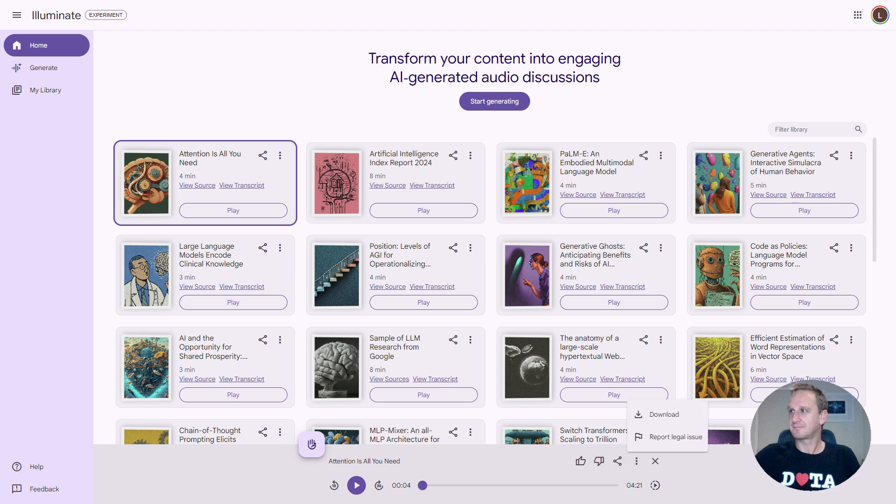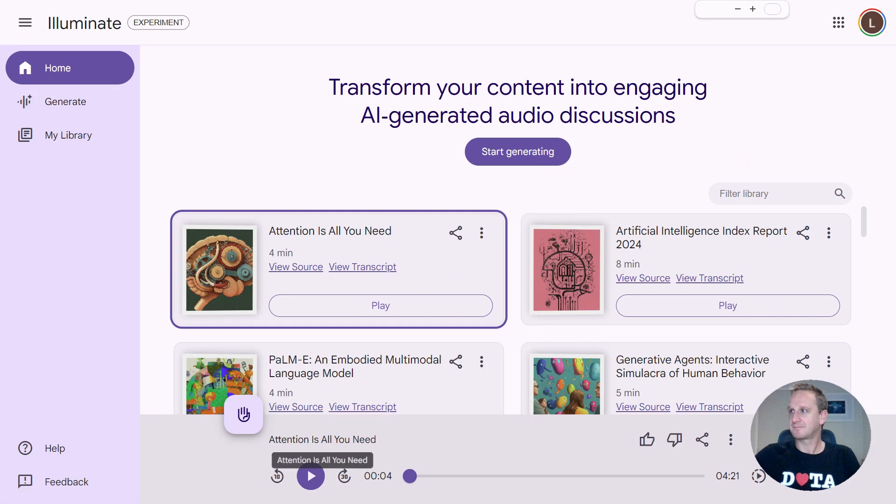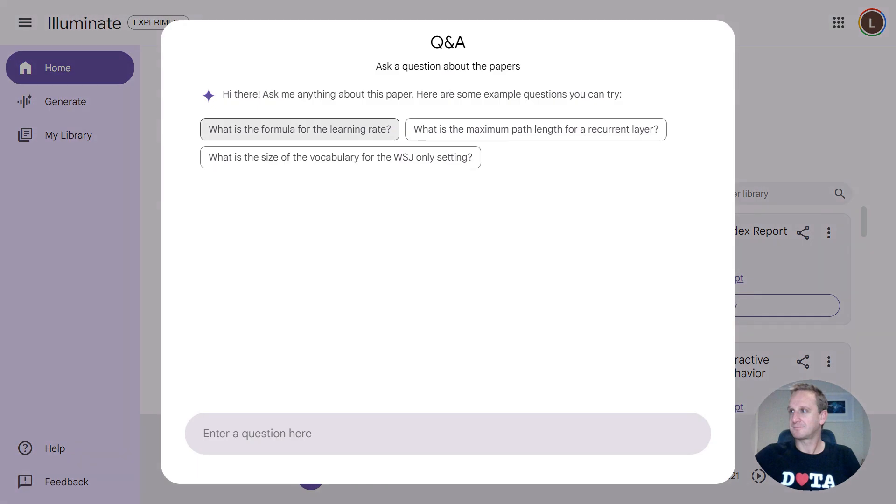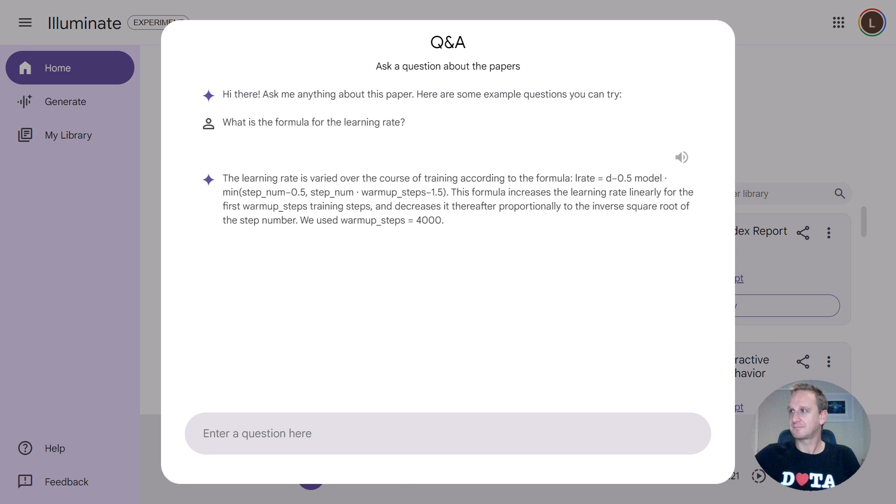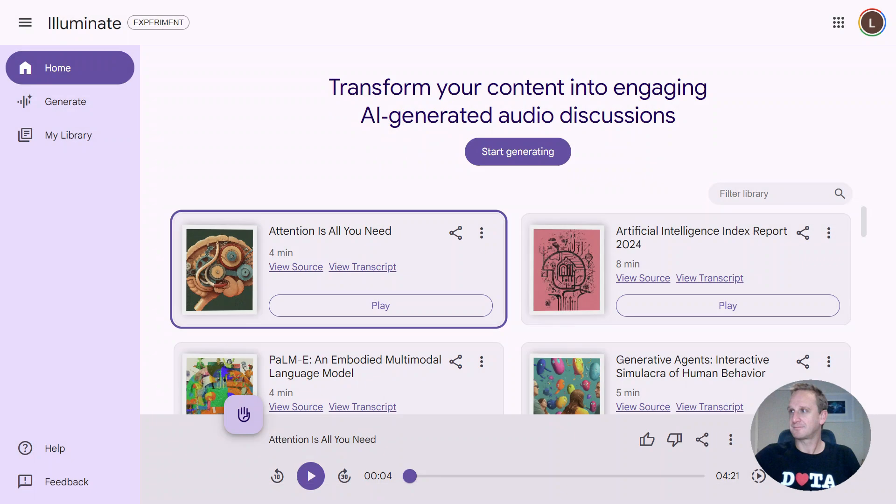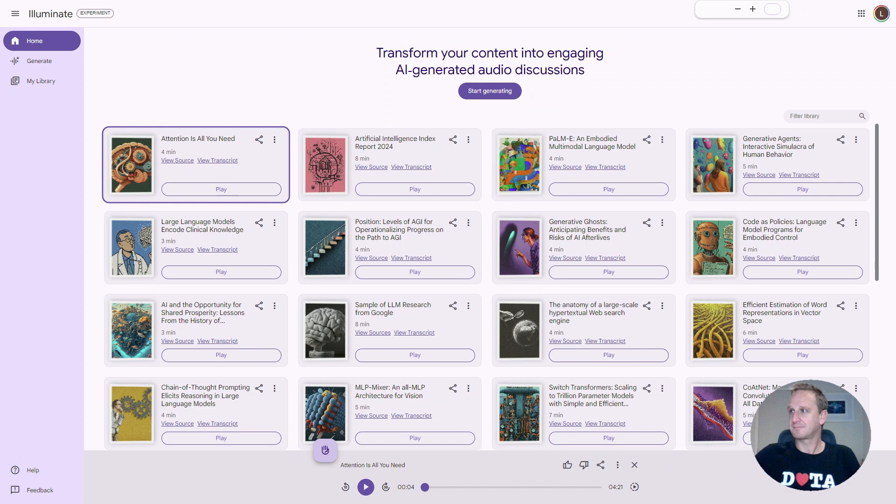You can also go in and now you can start interacting with it. You can click on this little hand button to ask a question. Let's hit that little hand button. It will basically get the information from the PDF and or any information that's in the podcast itself. Really powerful stuff that you can use Illuminate for.